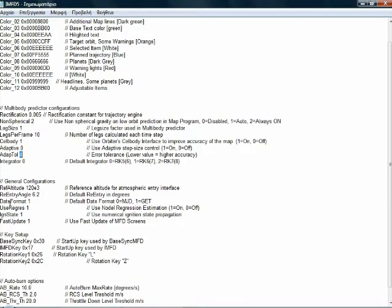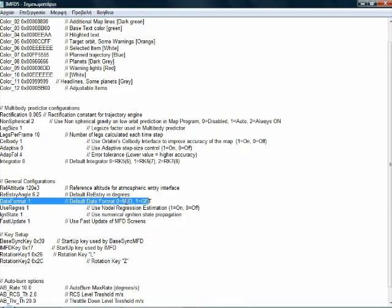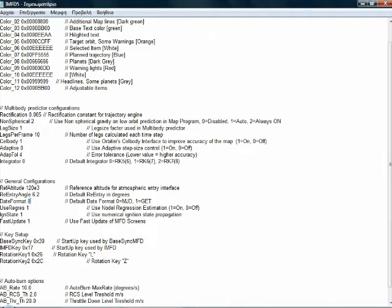The next line you want to change is the date format. It's already set to 1 and I want it to be 0, so we have the MJD format and not the GET.